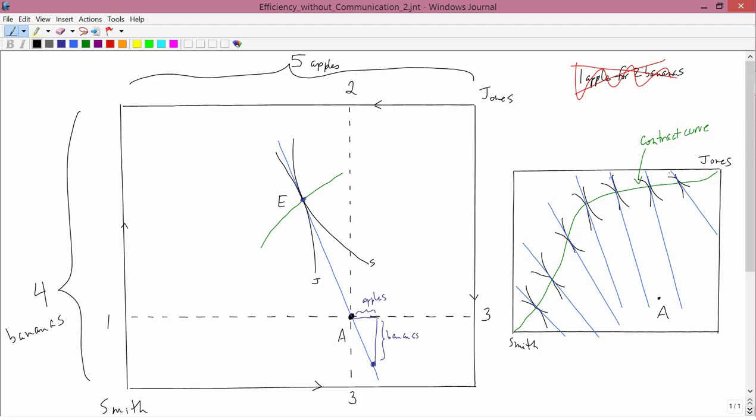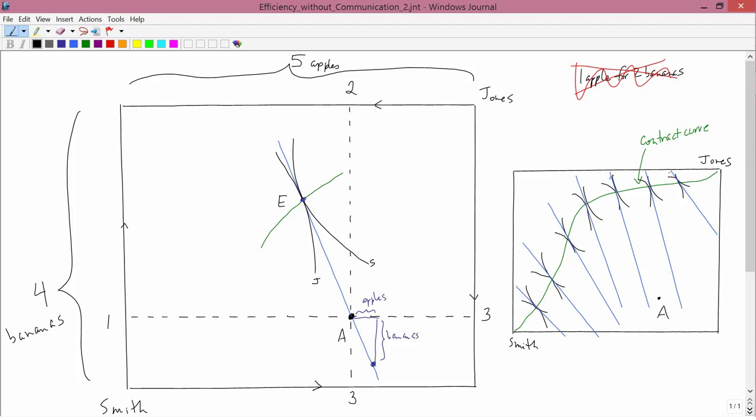In other words, this is showing how you can use the price mechanism, the price system, a competitive market, competitive pricing, as a coordinating mechanism to move an economy to a Pareto efficient equilibrium point, even if nobody talks to one another. You don't need any communication here between the agents. All you need to know is that the agents know one number, which is the price.